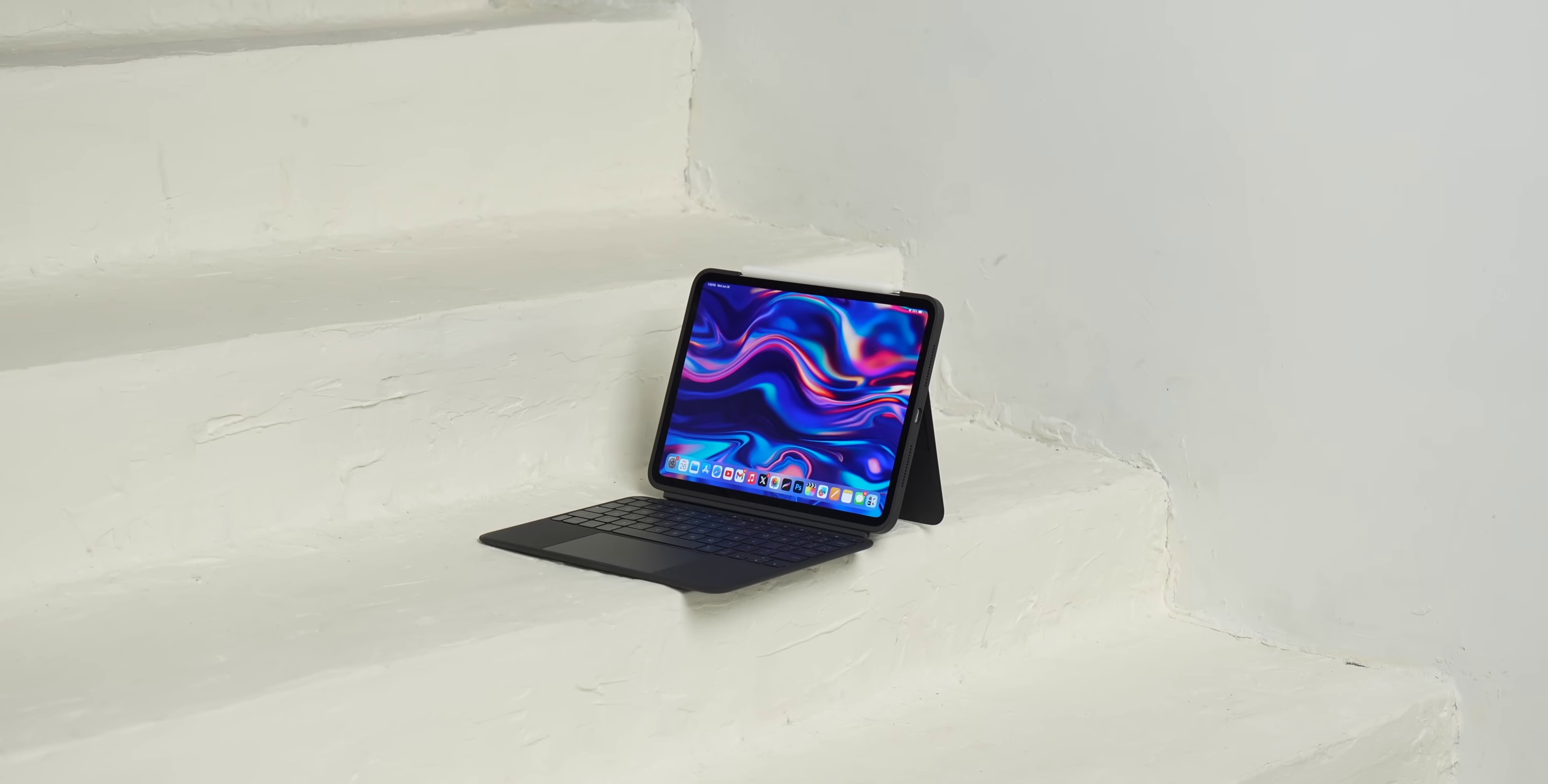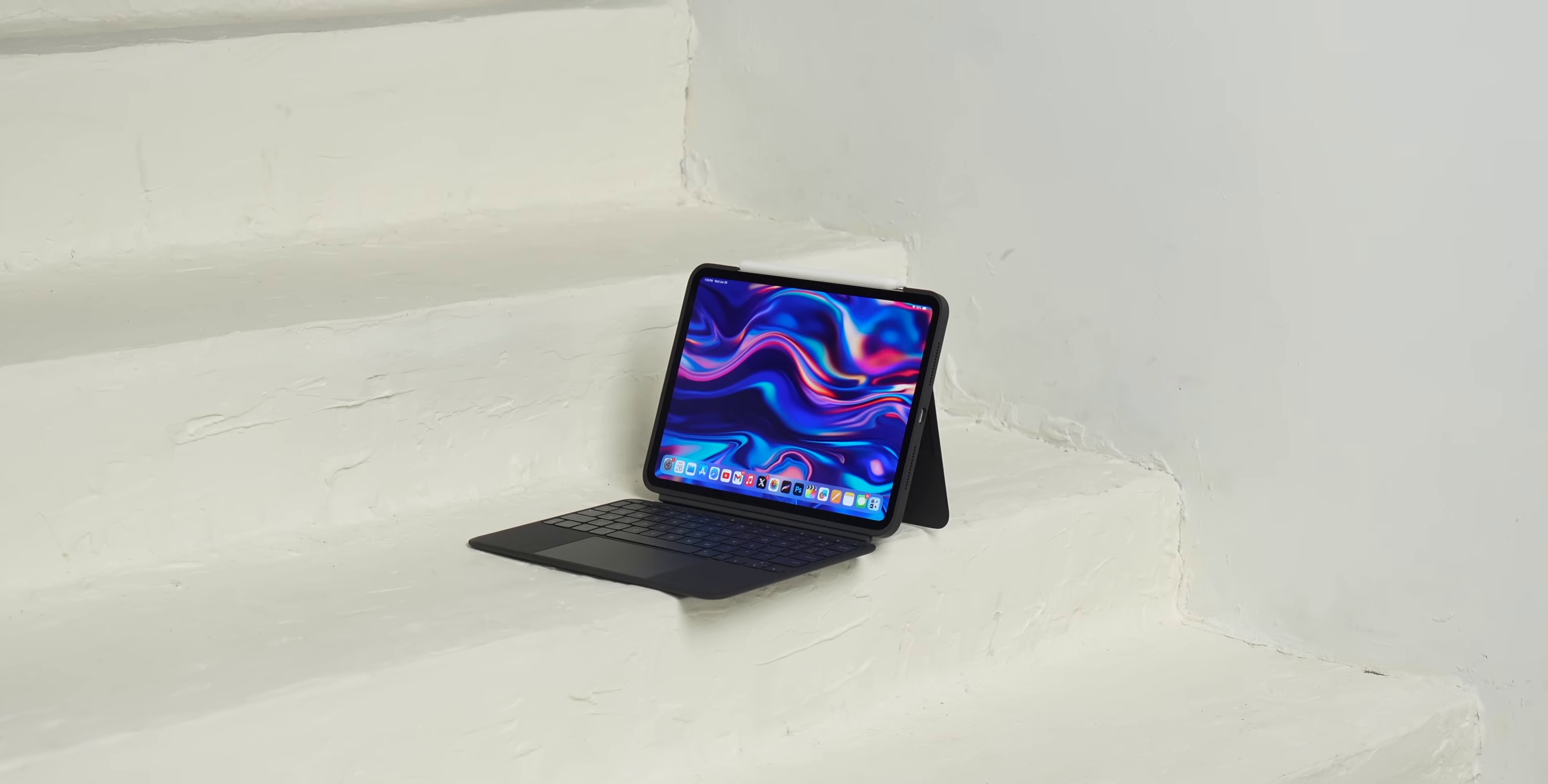That's the Logitech Combo Touch for the new iPad Pro, and I'm definitely a fan of this keyboard case. And if you're interested, hit the link in the description down below, and a huge thanks once again to Logitech for sponsoring this video, and thank you for watching.